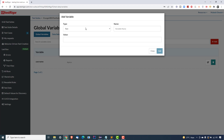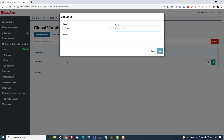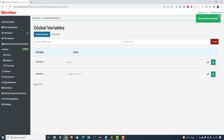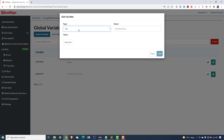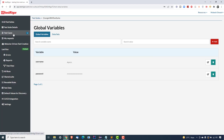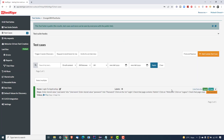Next, I'll add a password variable as well — but let's add it as a hidden type instead of text. I'll name it 'password' and enter the password required to log into this application. Click Add. Since it's hidden, you can see it's masked. You can still update or delete it. There's also a file type variable, which I'll cover in a file uploading scenario in future videos. For now, I have two variables — let's go back to our test case.